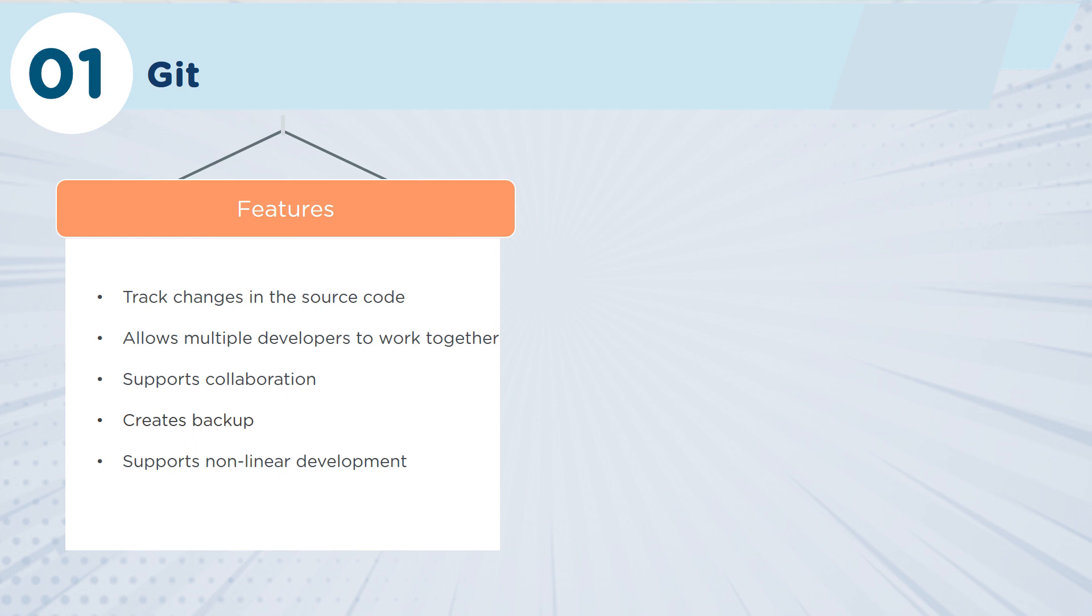Having large teams working at different phases within the project and working on different branches within the project is really easy to do, and the collaboration tools within Git make it so that your teams can work effortlessly with each other.